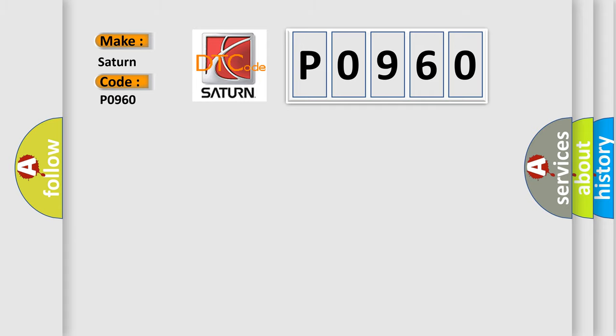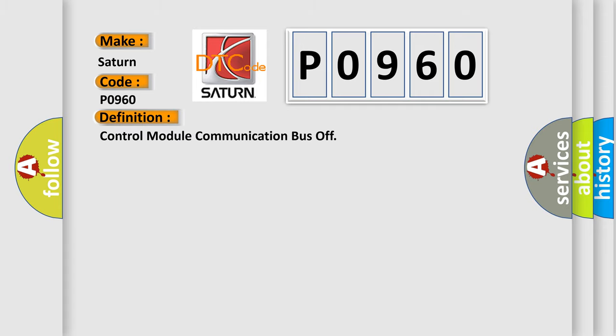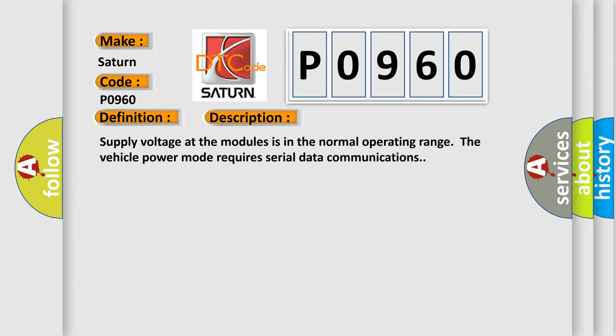The basic definition is Control Module Communication Bus Off. And now this is a short description of this DTC code: Supply voltage at the modules is in the normal operating range. The vehicle power mode requires serial data communications.